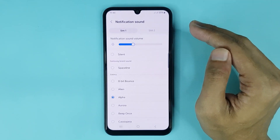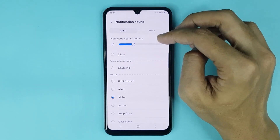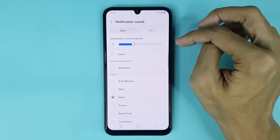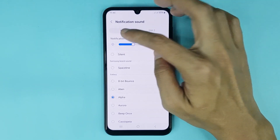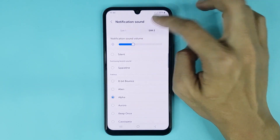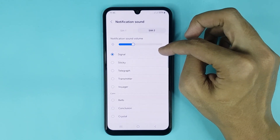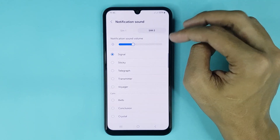From here you can set the notification sound for SIM card one. Also, if you tap here, you can select the notification sound for SIM card two.